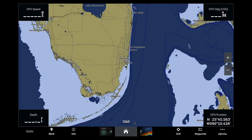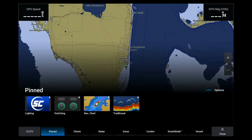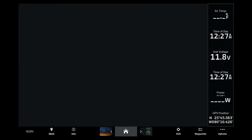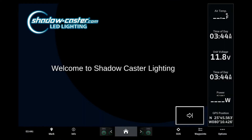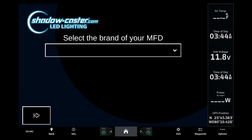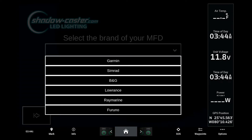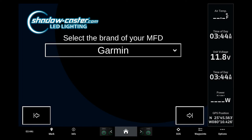Once you have the lighting commander connected and the system powered up, our SCNet icon will appear on your MFD home screen. Select the icon to open the application and the system will walk you through an onboarding process. First, select the brand of display you are connected to. This will tell the system which MFD you are working with and make the initial startup process easier for you.